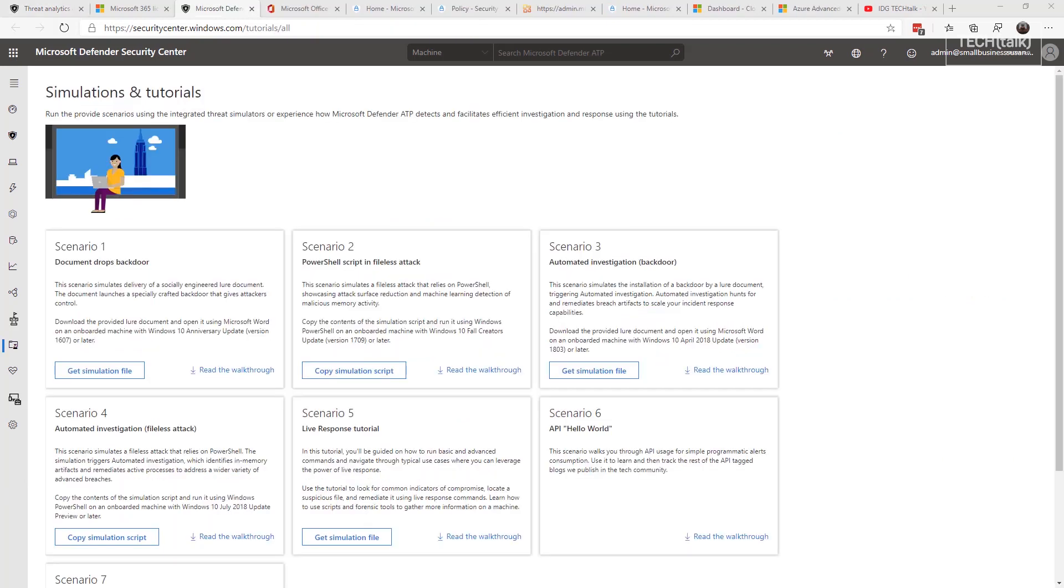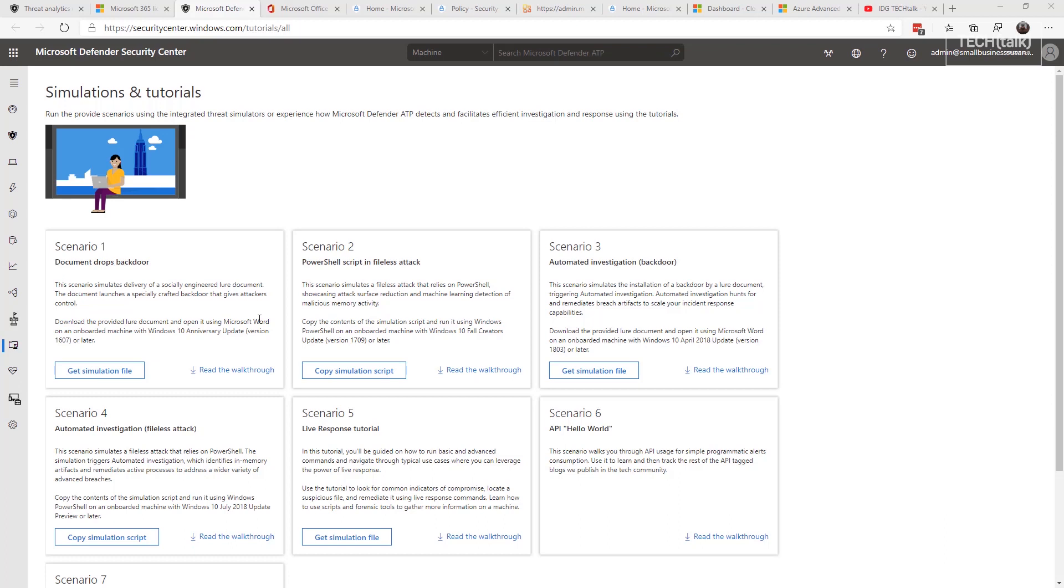Remember, you can sign up for a trial for the Microsoft Defender Advanced Threat Protection. And you can come out here and go through simulations and tutorials. Obviously, you don't want to infect your own machine with ransomware or some kind of investigation attack. But you can come out here and get simulation files that drop backdoors or PowerShell scripts so you can see what would go on and what kind of information you'd get provided.